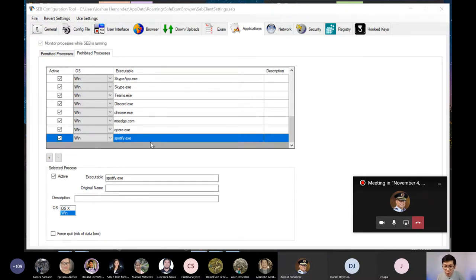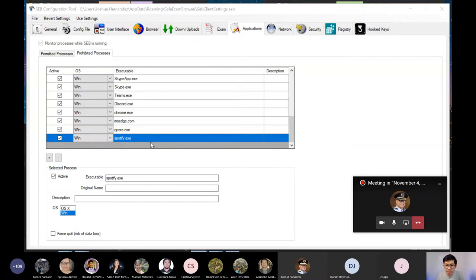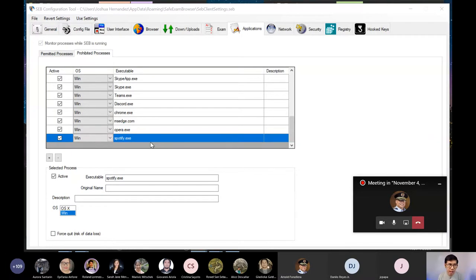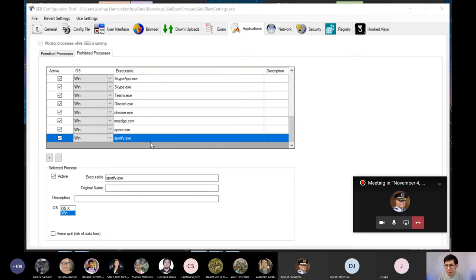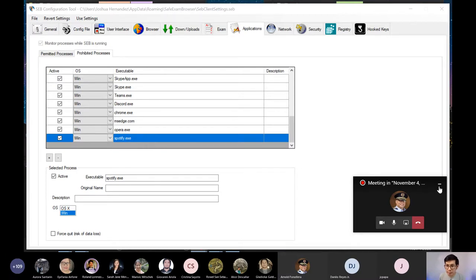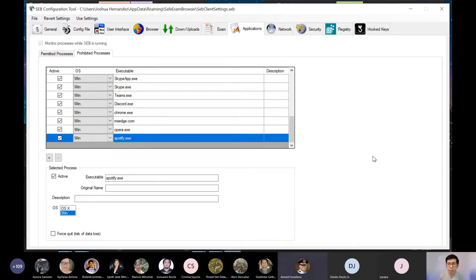Siyempre, ibang usapan na po kapag meron silang cellphone na hawak during exam. But then again, ang point nga nitong Safe Exam Browser is not to eliminate cheating, but to lessen or discourage the cheating. So if you want to elevate the integrity of our exam, we must set up more parameters. And that is left for us instructors to decide on. Kumbaga, discard po. Or preference.